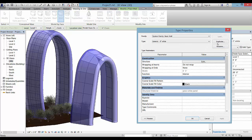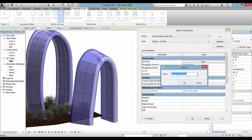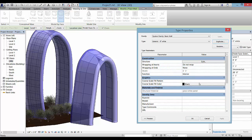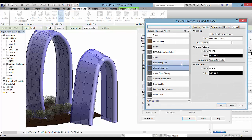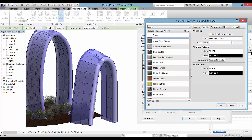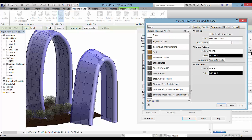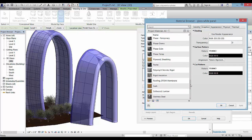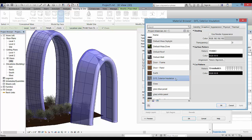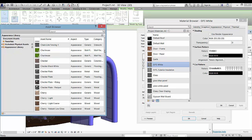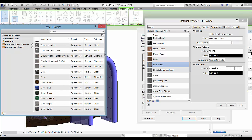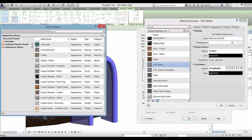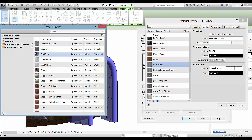I would duplicate the basic five inch wall and then change under structure the material. You can work in this material browser a little bit with whatever material you'd like.